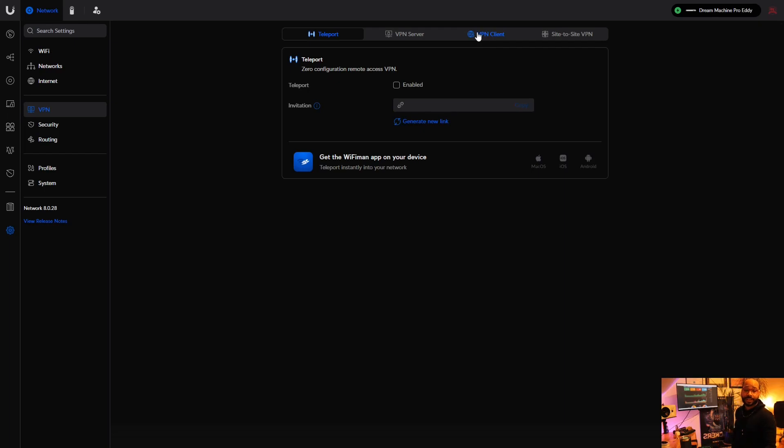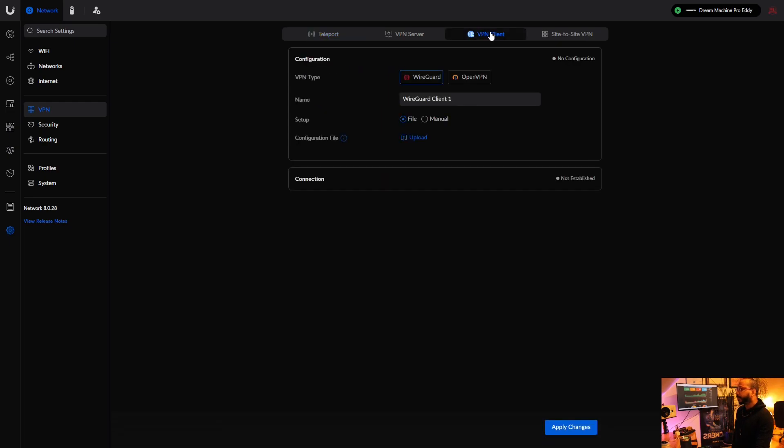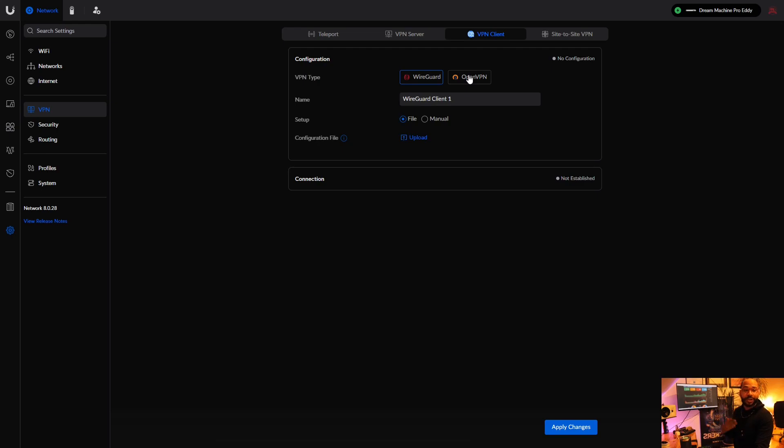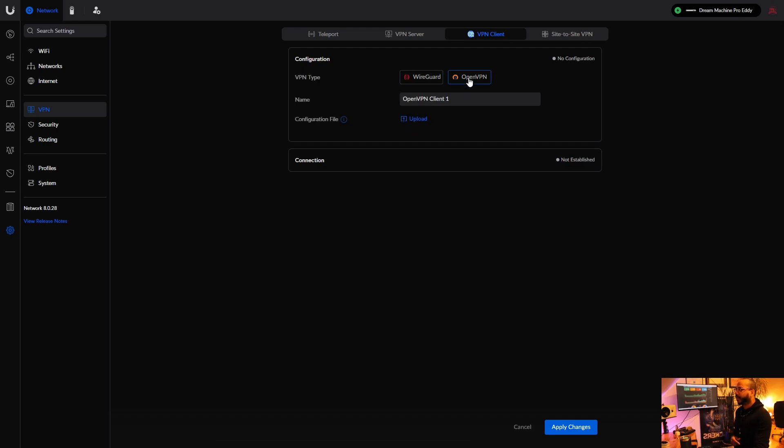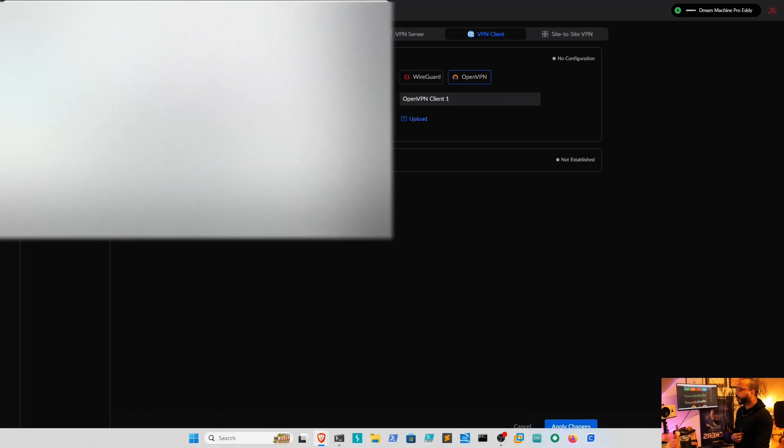So here we have the VPN type. We're going to go with OpenVPN. Select that. I'm going to go ahead and upload the file here.